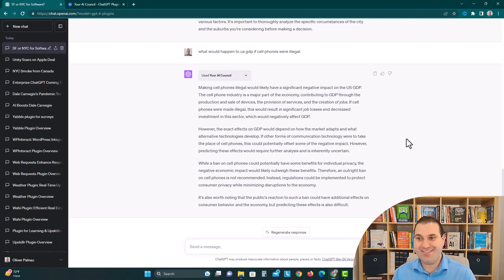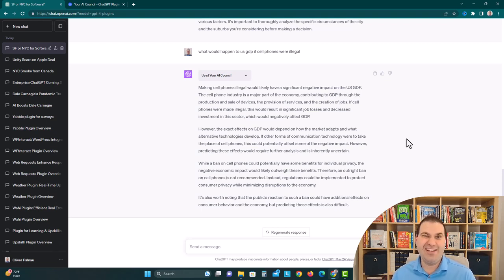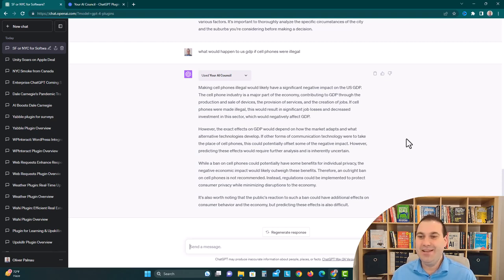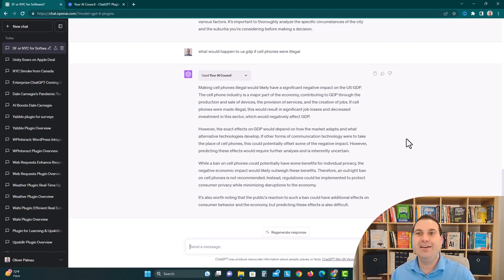But then it also says the other side is you would have alternative technologies popping up for communications to kind of fill that void. So maybe like two cans and a piece of string, or a wire in between them. Like just any other alternatives, how you would kind of have those jobs shift over that way. So it could be all right.